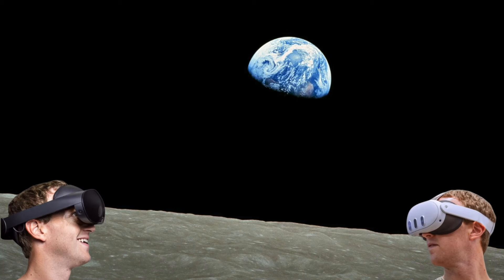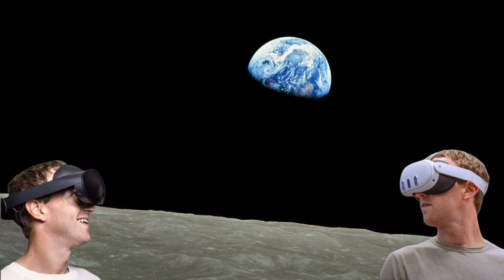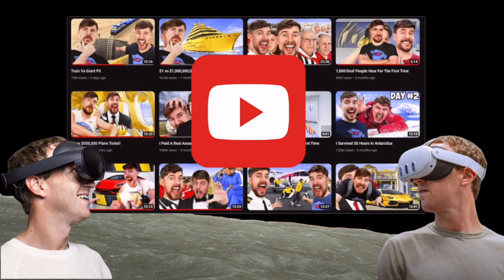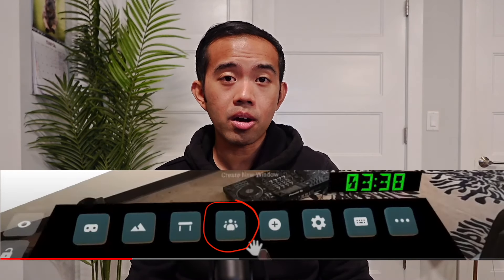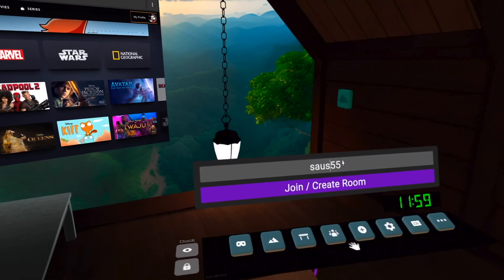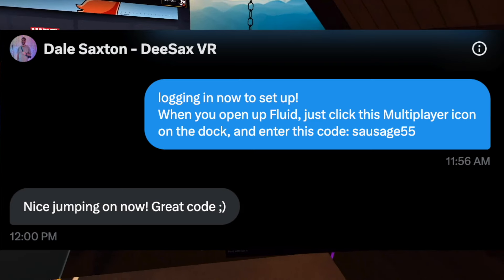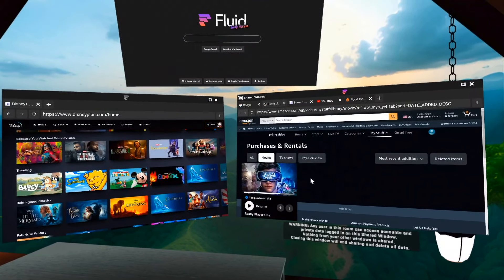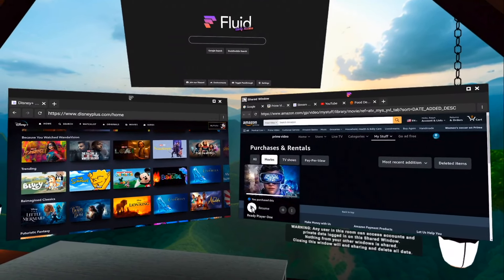What it does is give you the ability to party up with your friends in a voice chat and open up a browser that you can all view and control together. You open up Fluid, click the multiplayer icon, enter a unique code for your party, give that code to your friends so they can enter the code, and that's it. You're now in a voice chat while viewing and controlling the same shared browser.